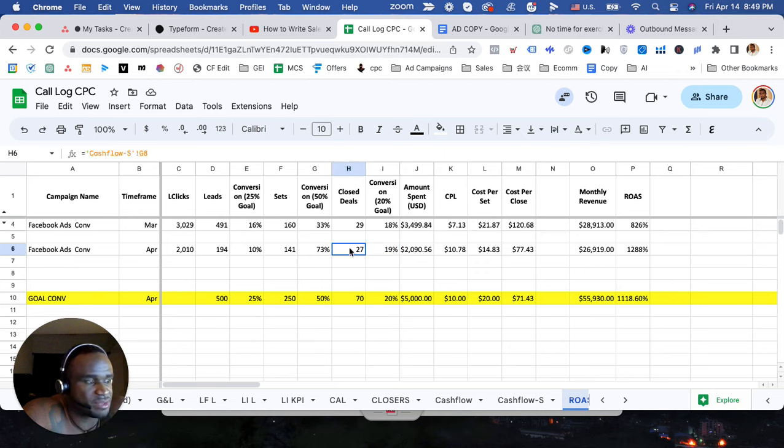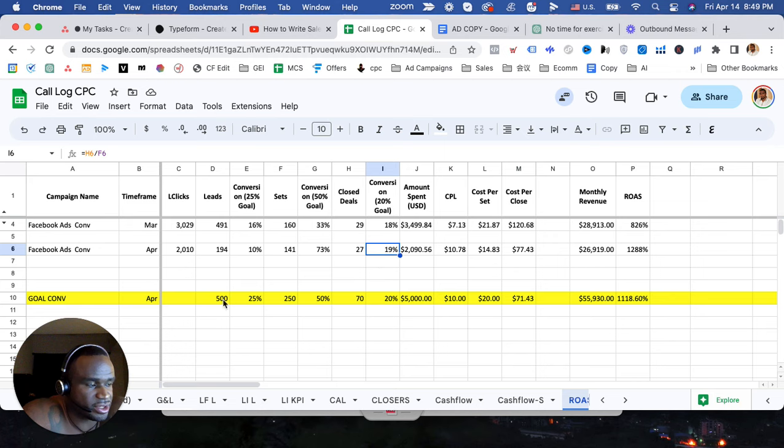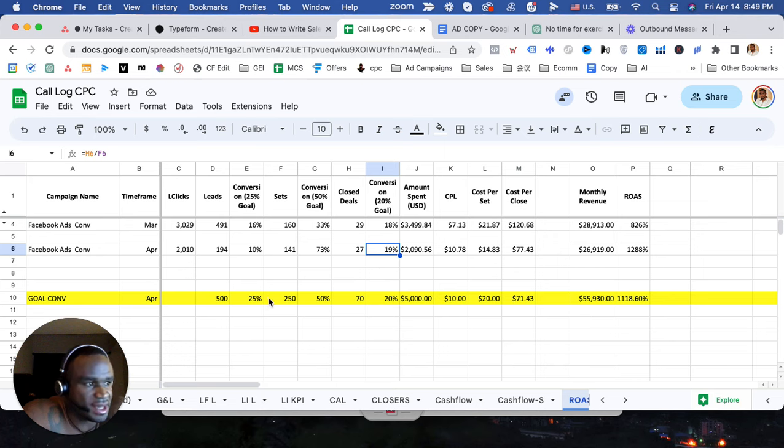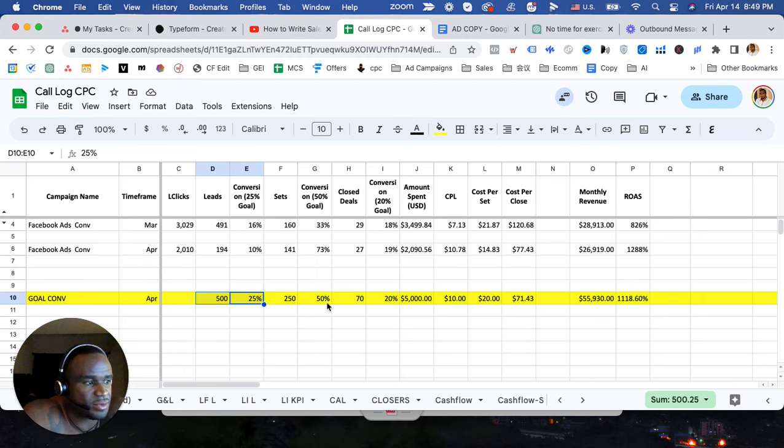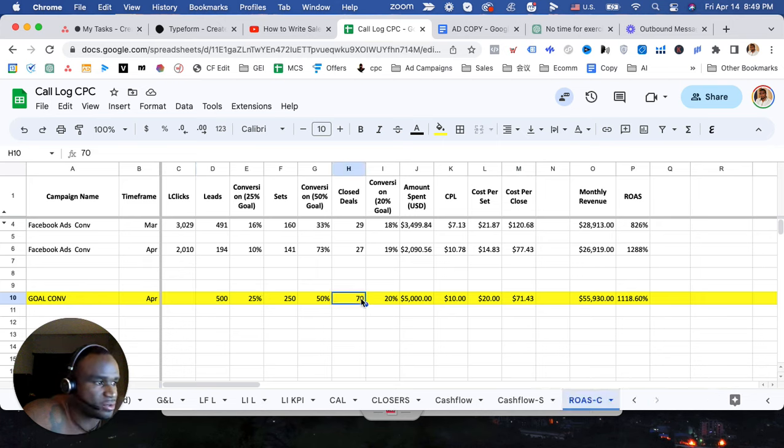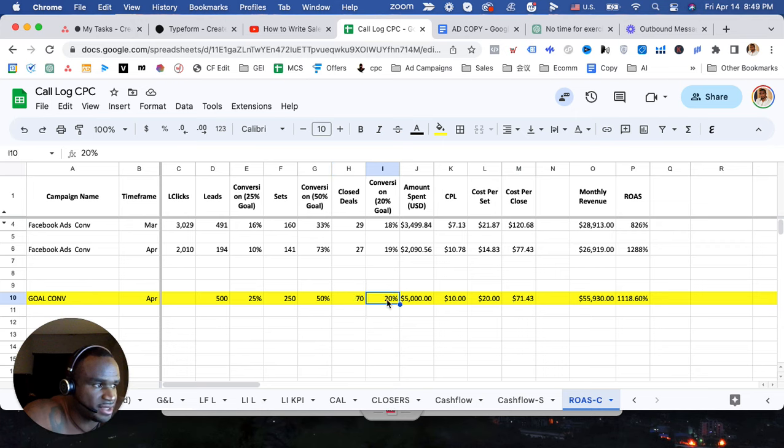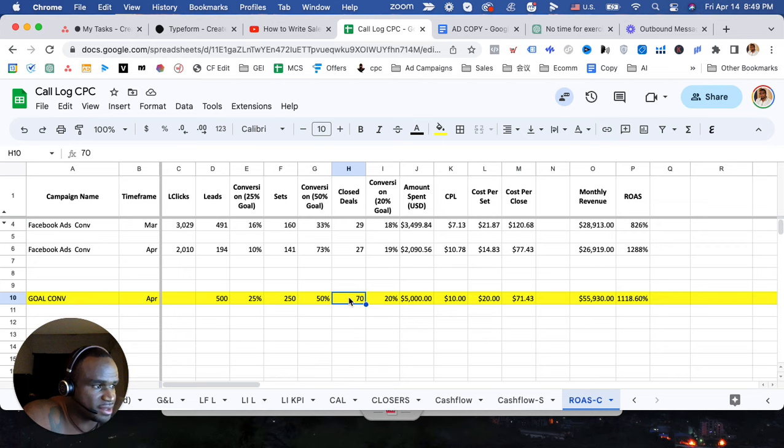We got more sets, more closed deals, so he's looking really good as far as hitting his targets. He ain't going to necessarily hit his lead targets and that's fine with him. His number one goal is to hit his close deal target, which is a sales target, and he's 1% shy of reaching that. So we're looking really good here.